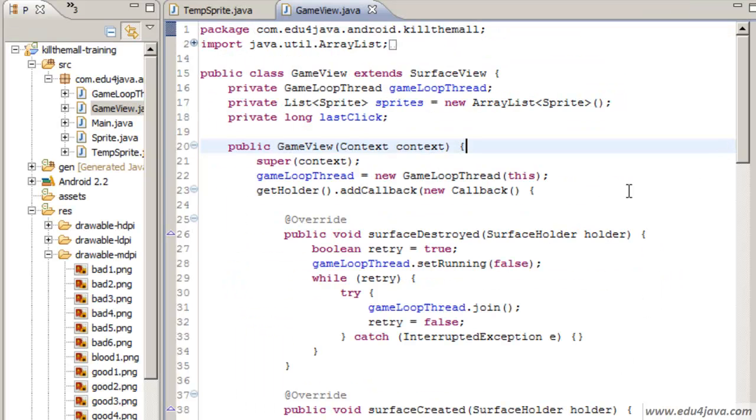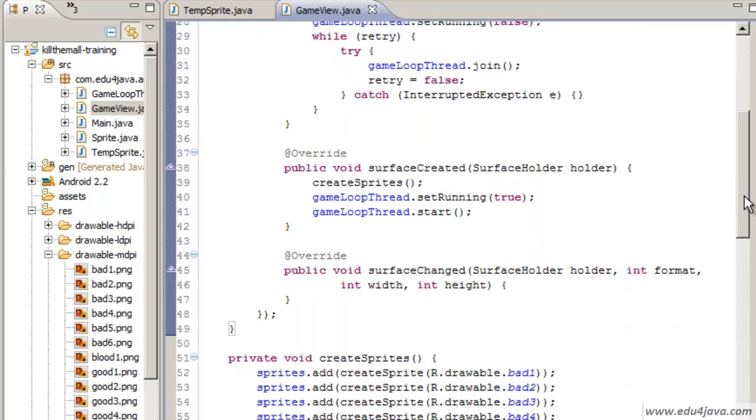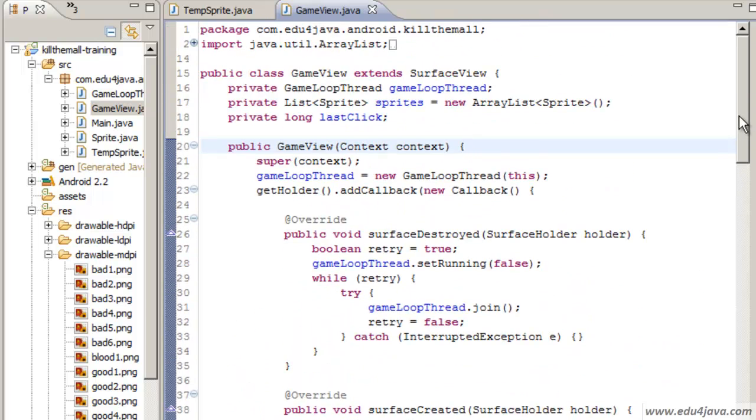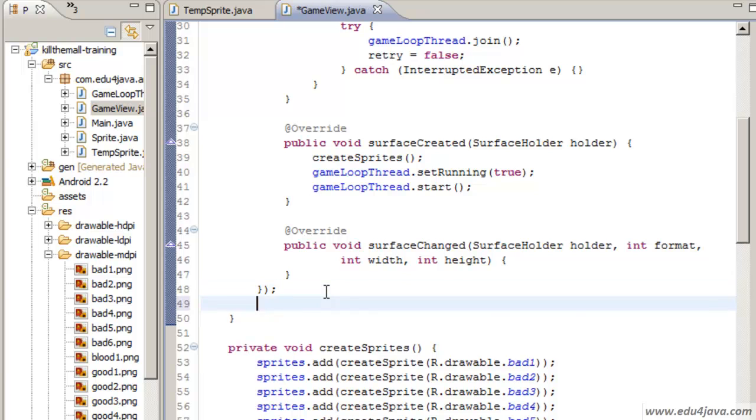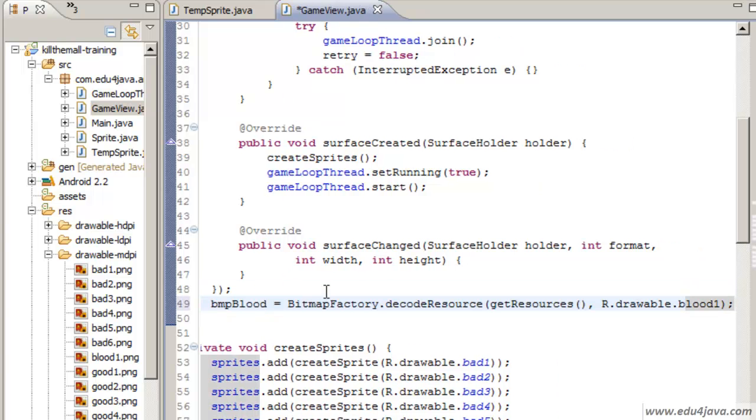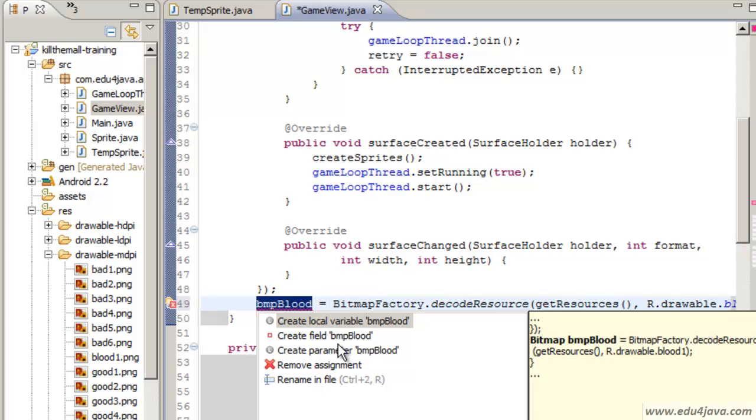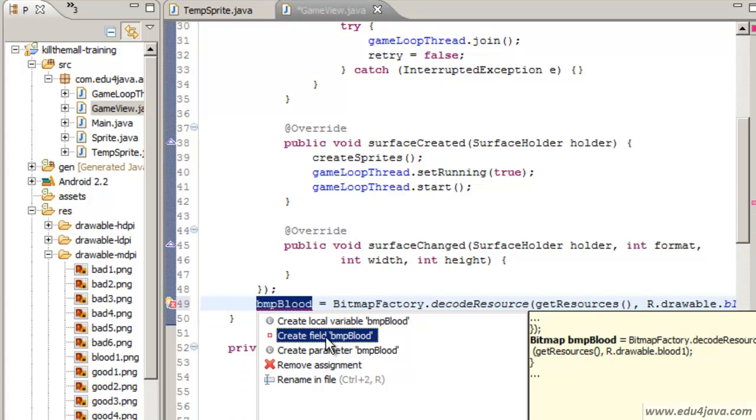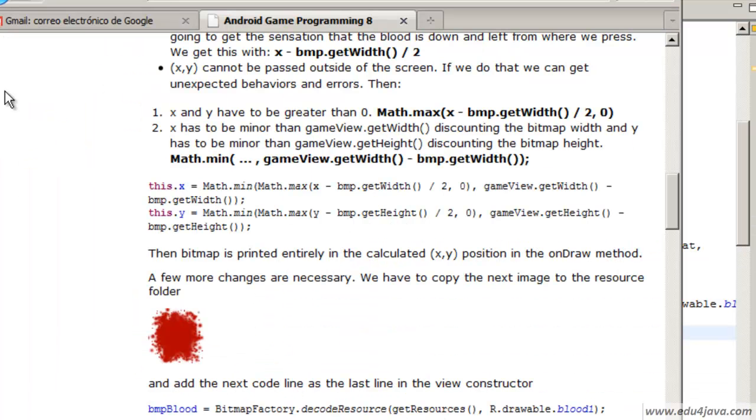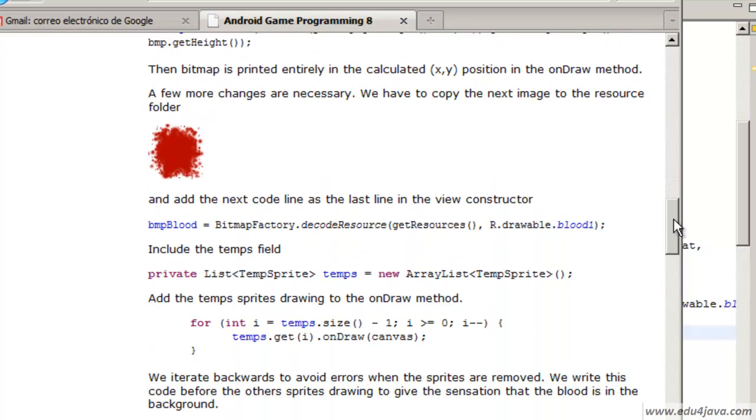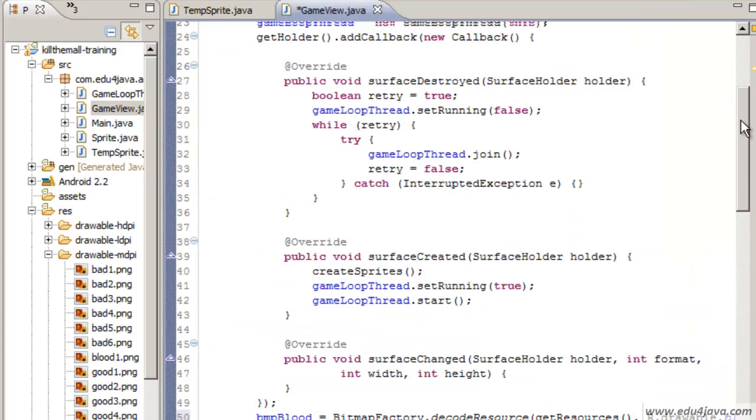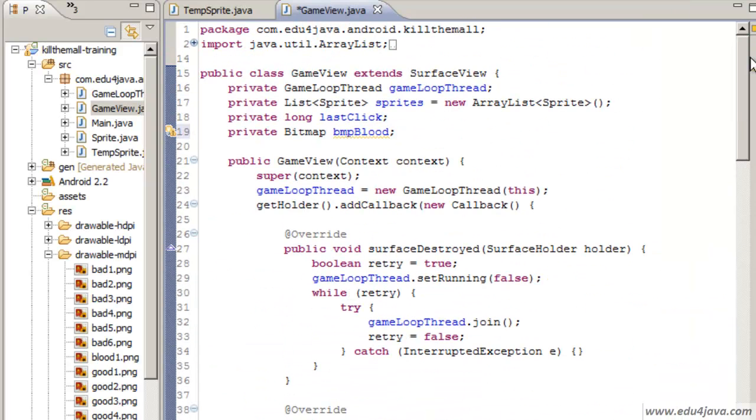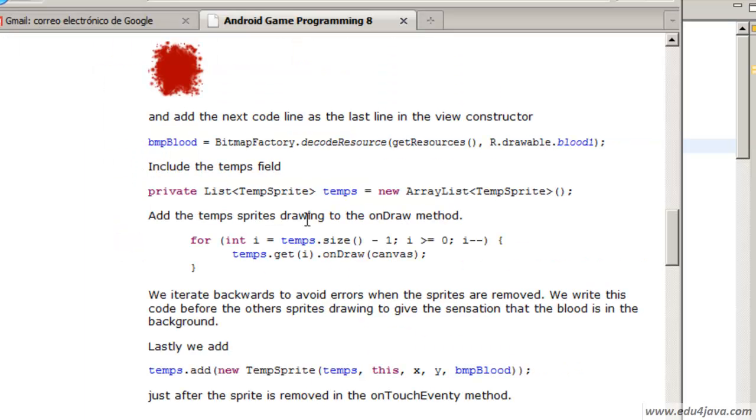F5. And here we have the new image. We have to add at the end of the constructor here. We are going to create a new BMP. For this we have to create a field to save it. We have to create another field with the list of temporary sprites.